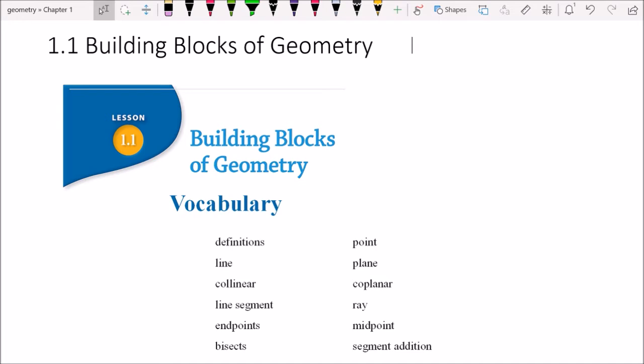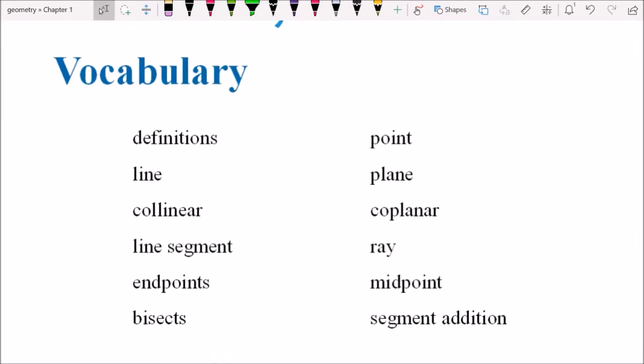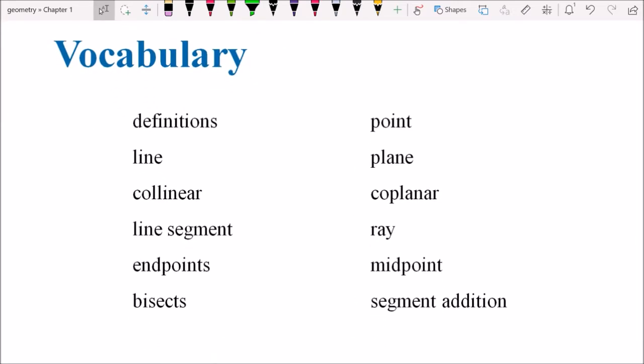We're going to start out today by looking at all of our vocab terms. You probably already know some of them, and some of them maybe will be new. That's okay. What I want to start with is making some visuals for a lot of these things. If this is your first video with me, I want to encourage you to draw some of these things and write them and take notes. Don't just watch because you won't retain as much of the information.